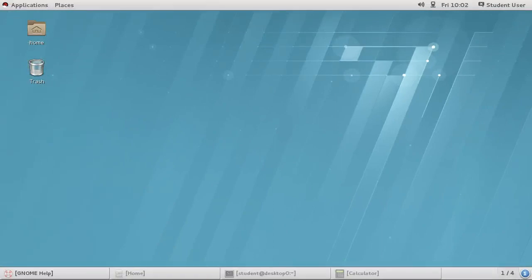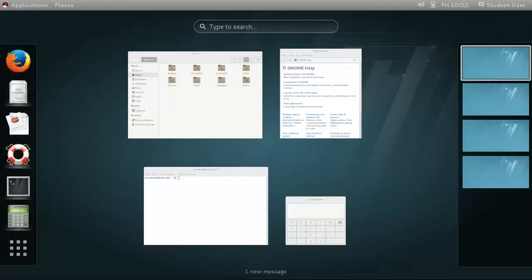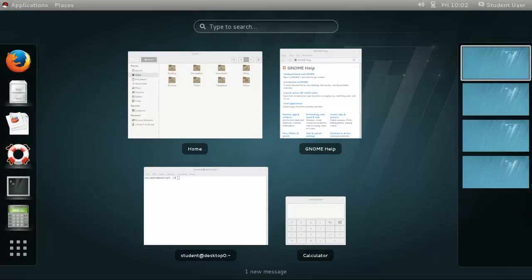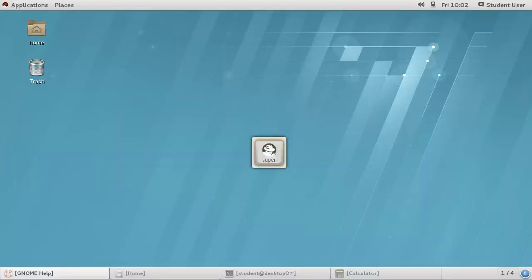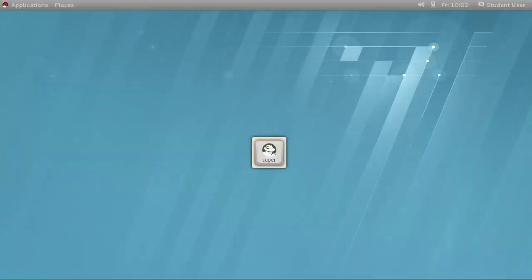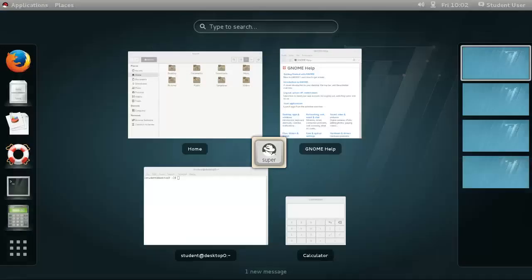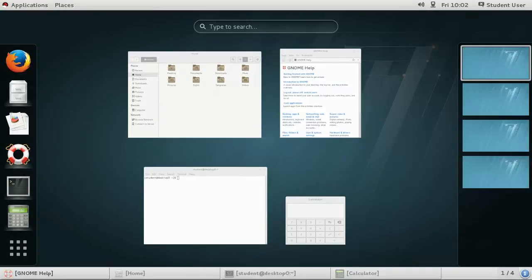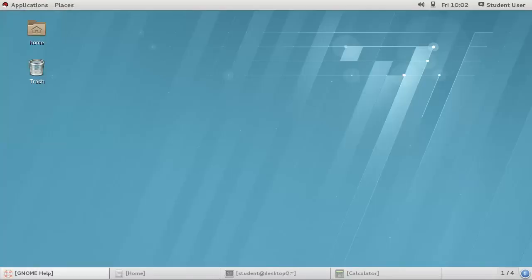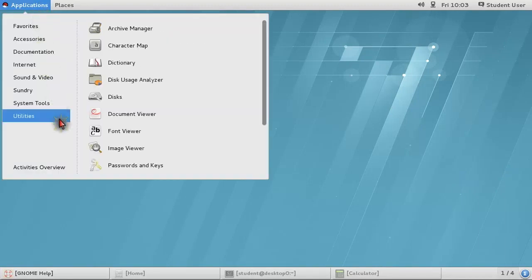The Activities Overview is a special view that allows you to quickly change between applications and workspaces, launch favorite applications, and find installed applications. The quickest way to access it is to press the Super key, although it can be accessed from the Applications menu also.